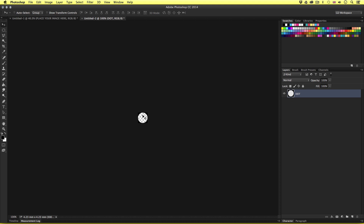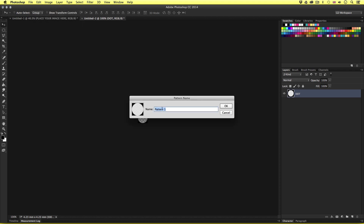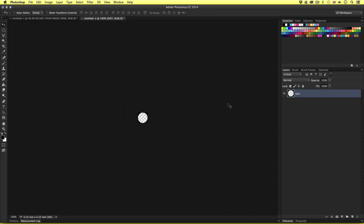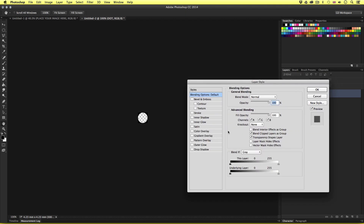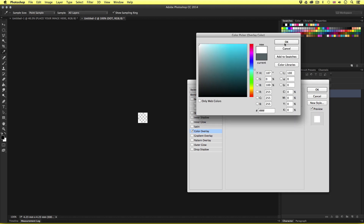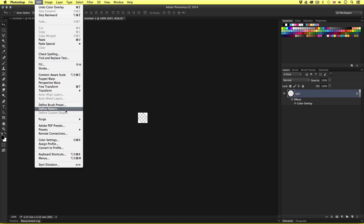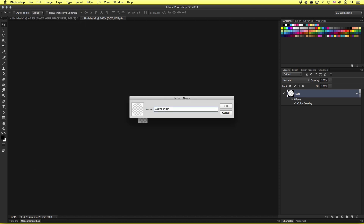Once you have your circle cut out, go to Edit and scroll down to Define Pattern. In the pattern name box, I'll name this 'black circle 50px' to indicate it's a black circle set to 50 pixels, then click OK. Now I'll double click on the dot layer in the layers panel to open layer styles and click Color Overlay. I'll set the color to white and click OK — now we have a white square with a circle cut out. I'll go back to Edit, Define Pattern, and name this 'white circle 50px', then click OK.